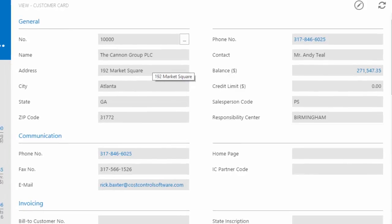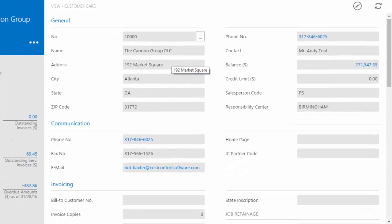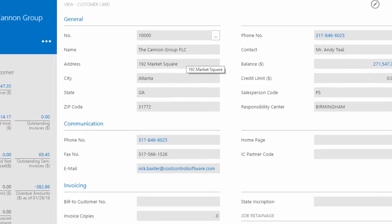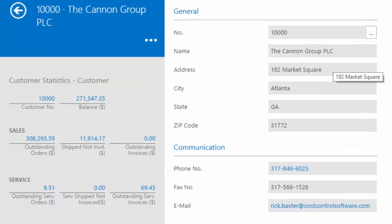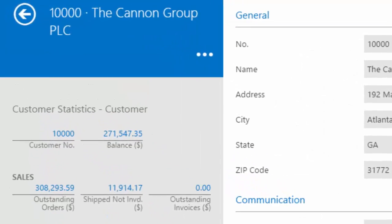A little change is that the fact boxes in both the web client and the Windows client are down the right-hand side. Now the statistics and the fact box information is on the left-hand side, and you'll see that the balance information, the 271,540,735 on the left-hand side, that is a blue number.